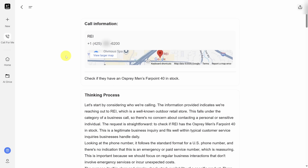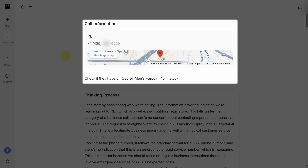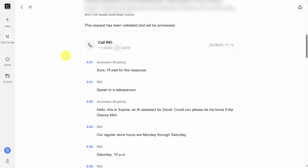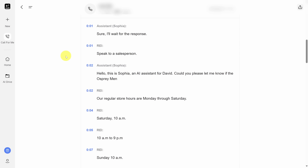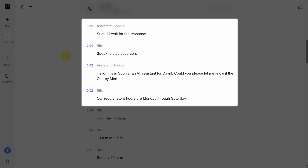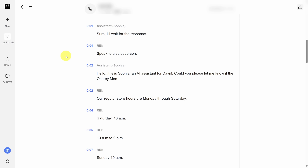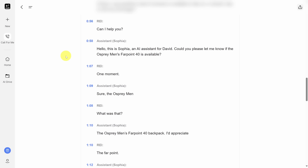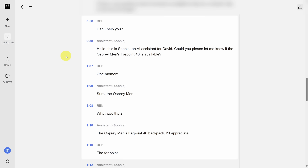Here we are on the result page. You can see the original request up top, then it lets you into its thinking process before it makes the call. Pause the video and read this if you're interested. Otherwise, we're going to move on to the transcript and also the answer. It takes some time for it to understand it's talking to an automated menu, but once it realized that, it stayed on the line until a human picked up the phone.